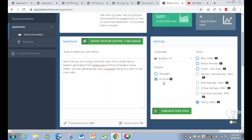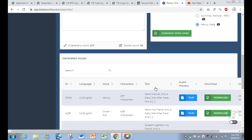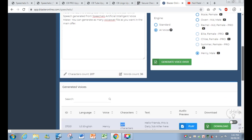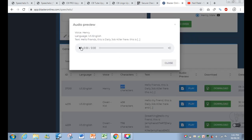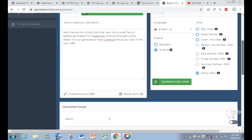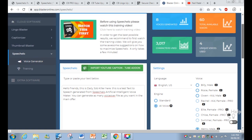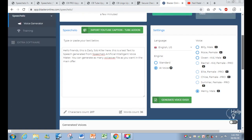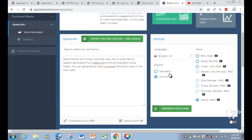After clicking Generate Voiceover, you can see the newest voiceover has 207 characters with multiple options. Let's hear it: 'Hello friends, this is DailyJobKiller here. This is a test text-to-speech generated from Speakelo artificial intelligence voice maker. You can generate as many voiceover files as you want in the main offer.' In my opinion this is not too robotic — I think this is a real human voice.